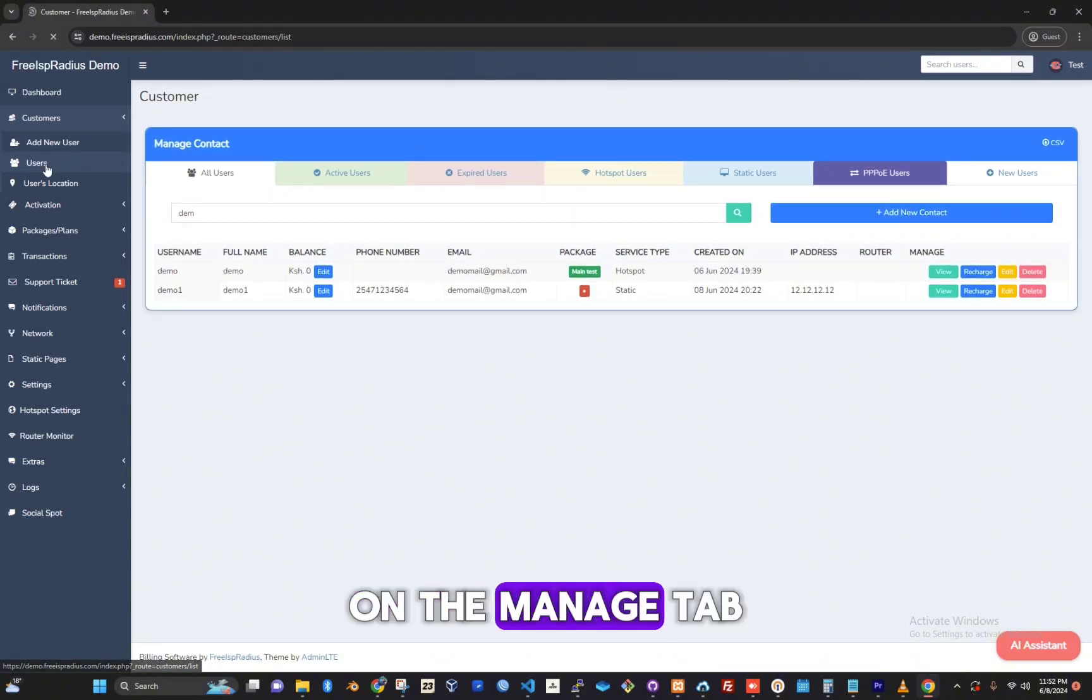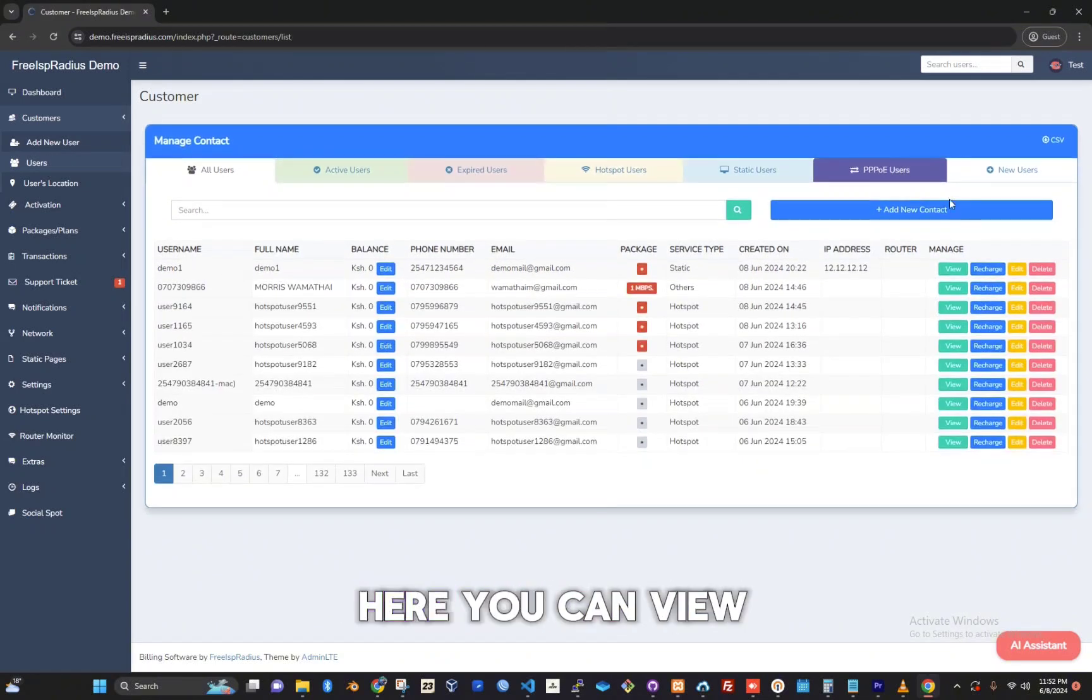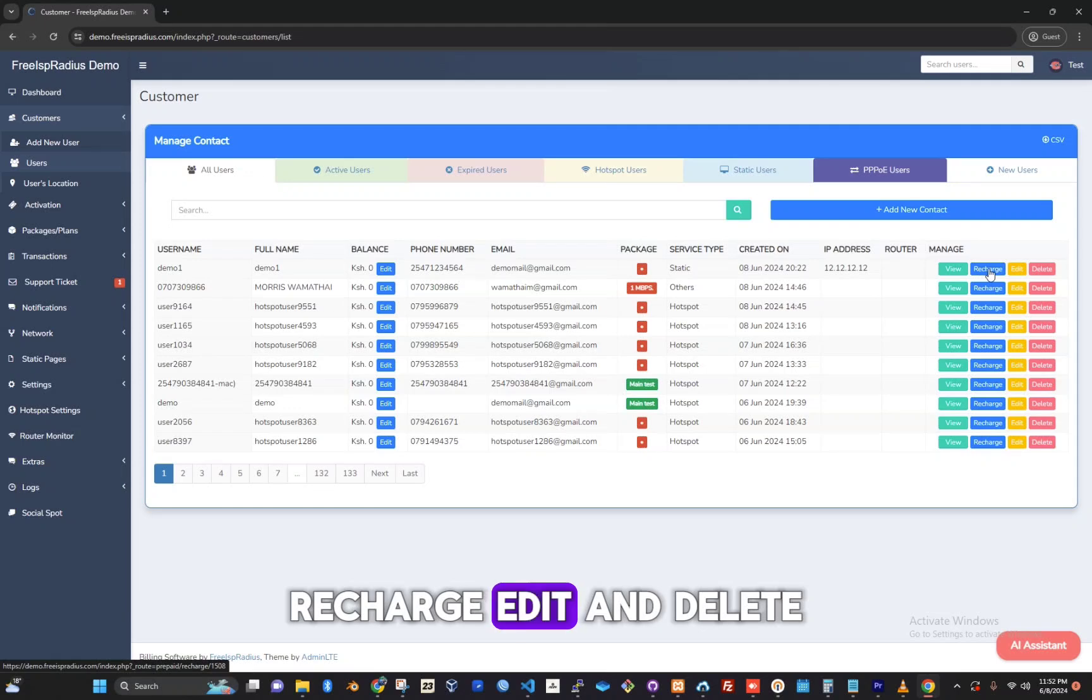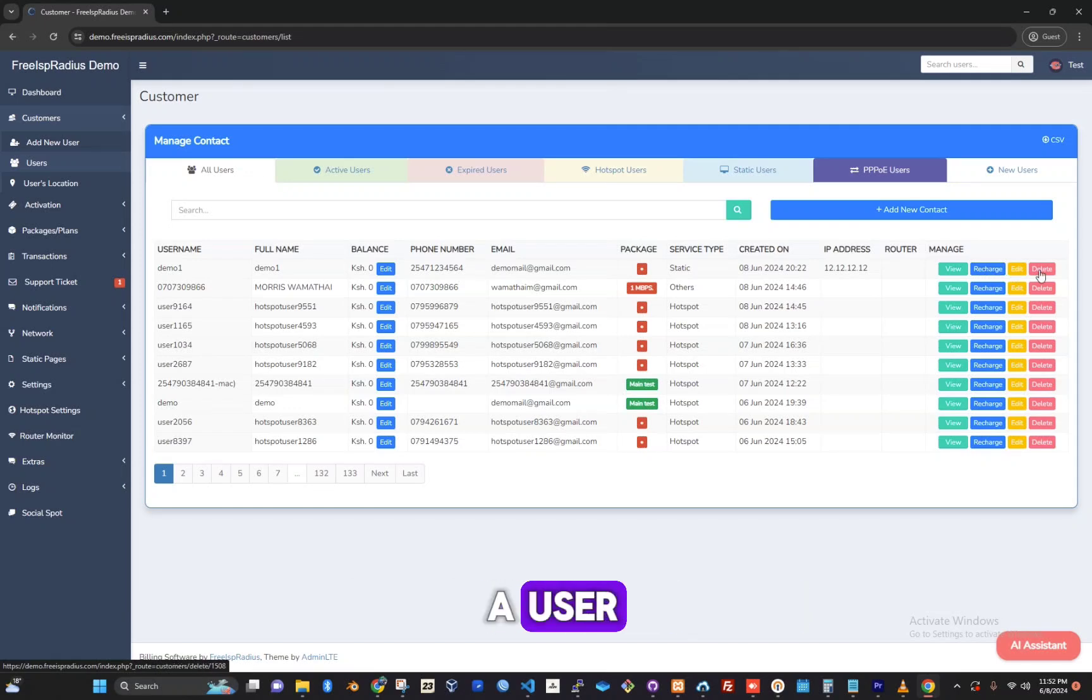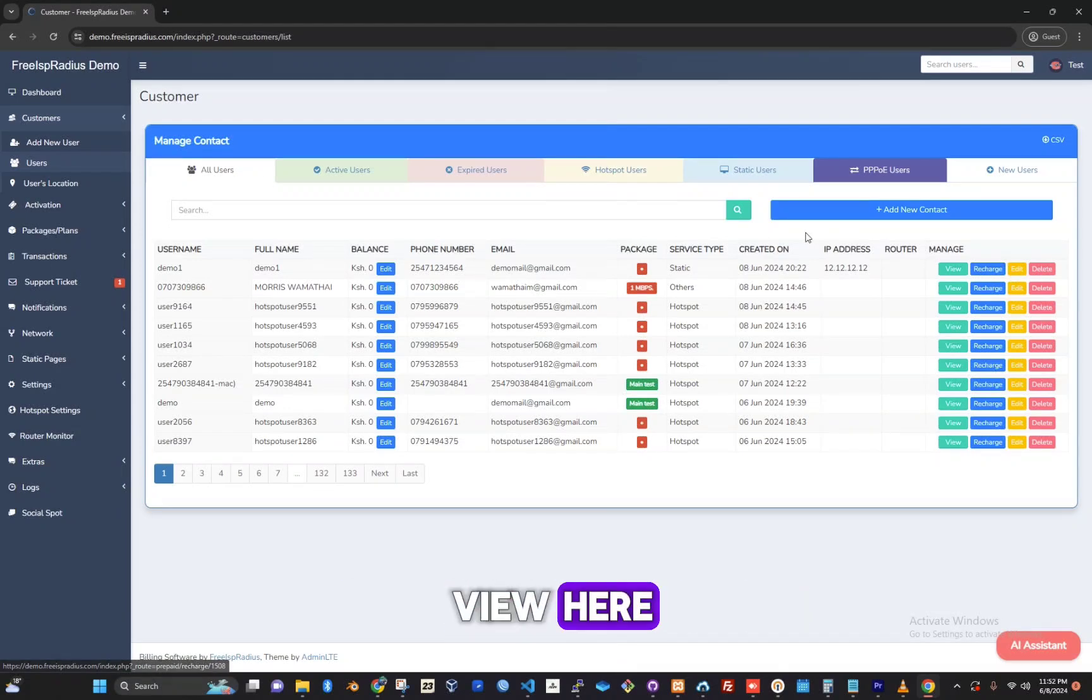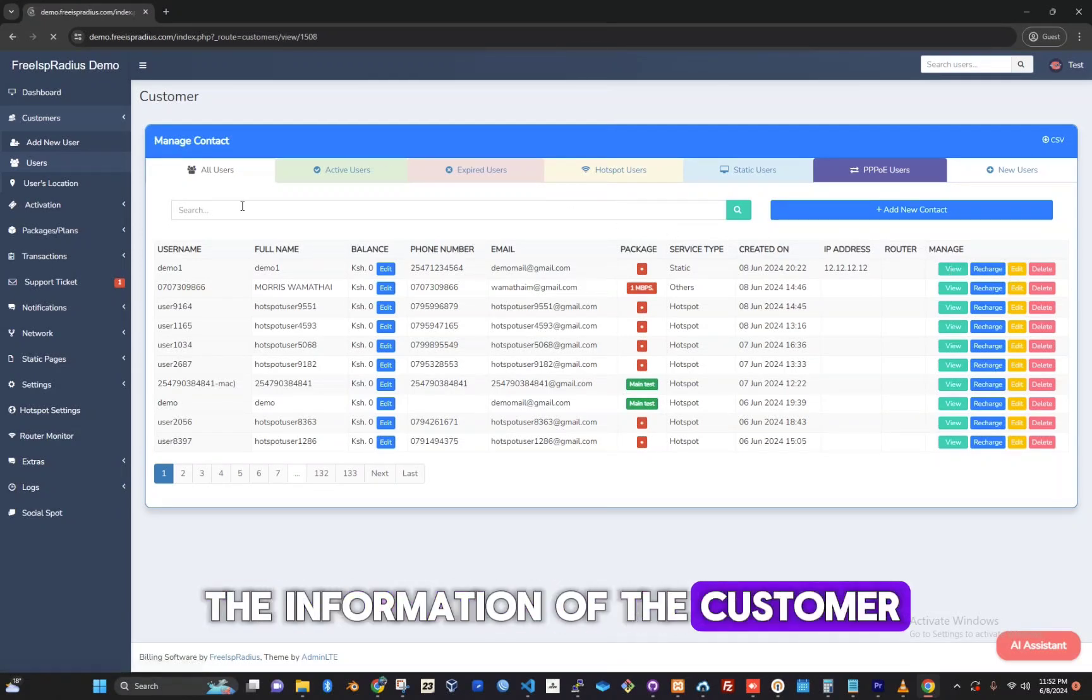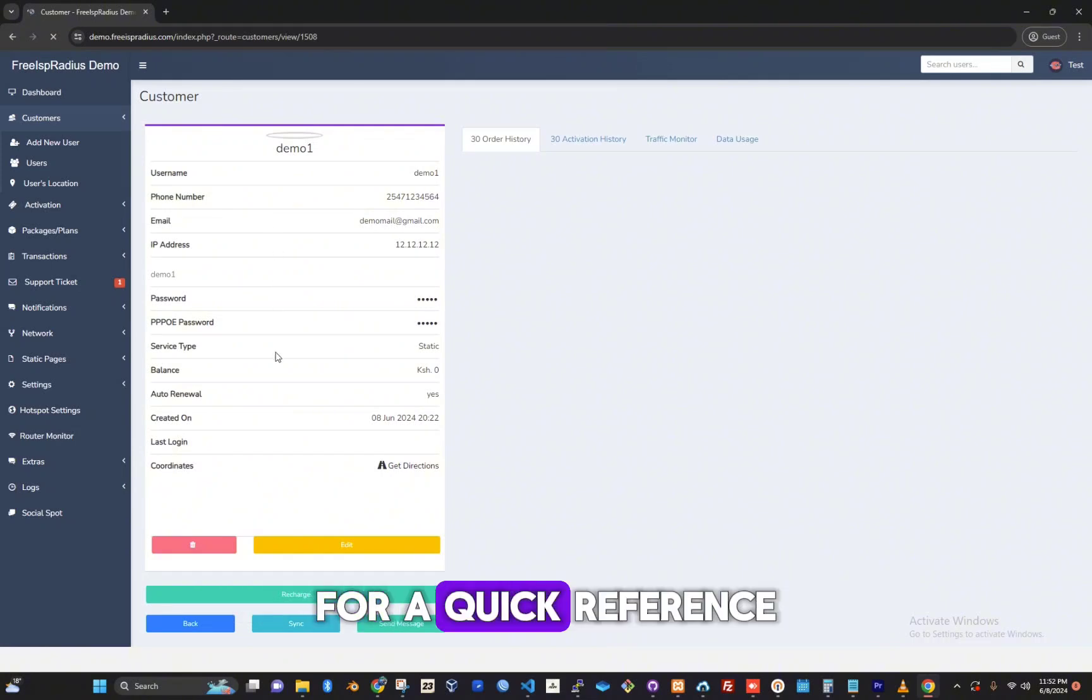On the manage tab here you can view, recharge, edit, and delete a user. When you click on view here, you can see all the information of the customer for a quick reference.